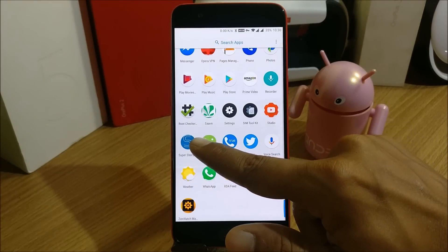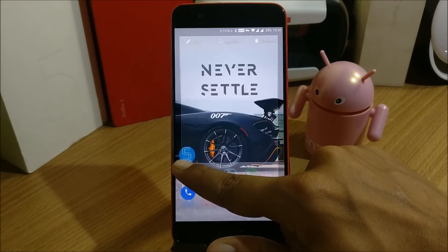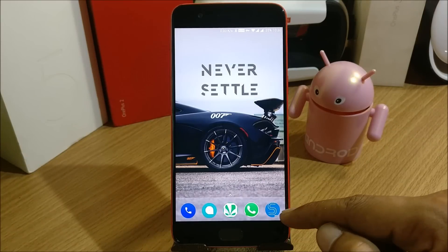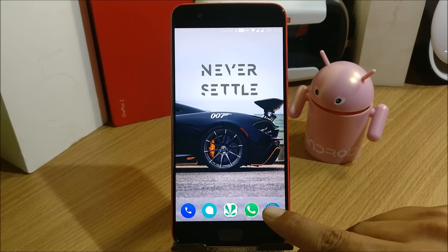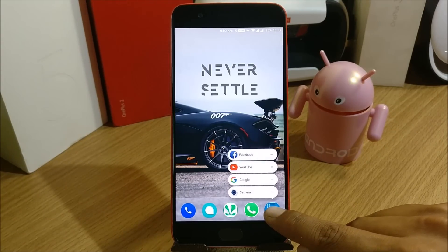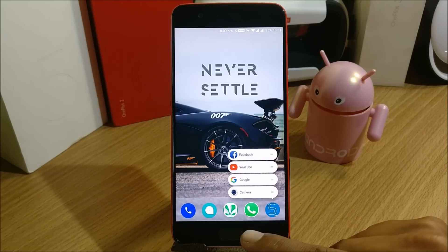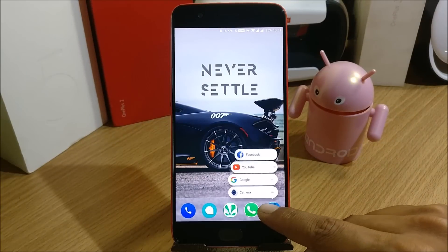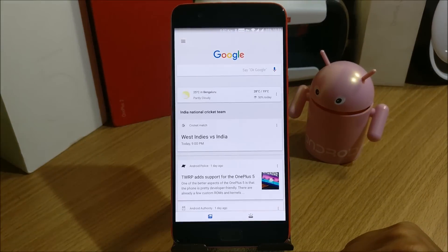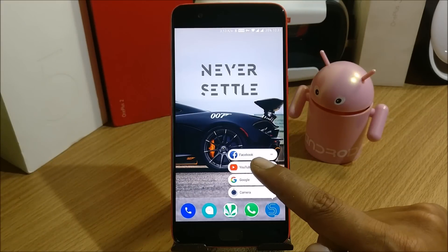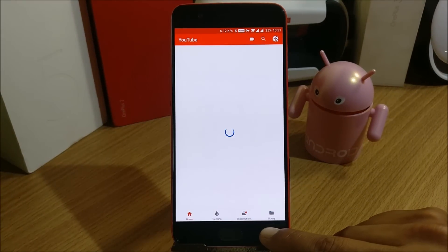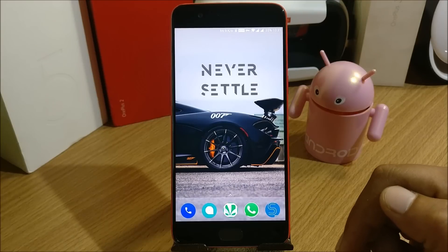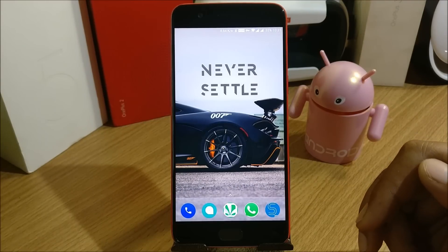Once you're back on the home screen, long press and drag the widget to your main homepage. Once it's on the home page, long press it and you get the selected apps. If you want, select Camera and it will directly take you to the camera. Next, Google — it will take you directly to Google. Then YouTube — press it and it goes straight to YouTube. These are the features, guys.